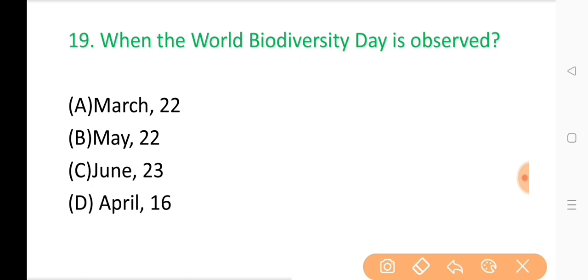Question No. 19: When is World Biodiversity Day observed? The correct answer is Option B: May 22.